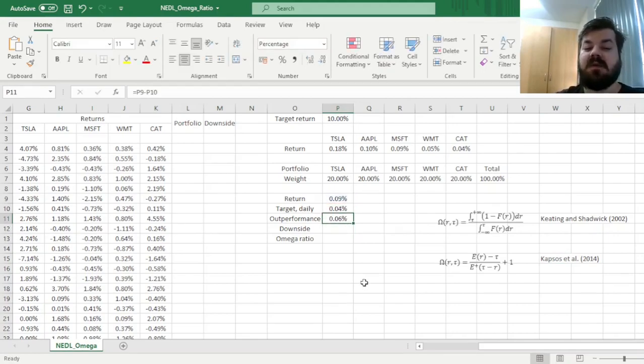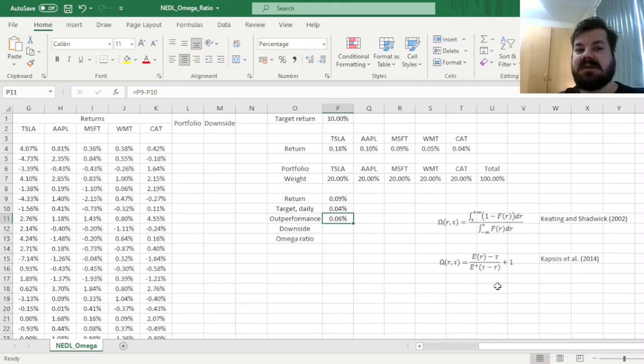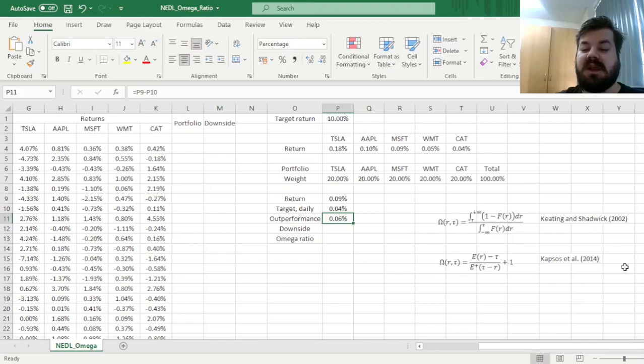Now we need to calculate the expected downside, or expected underperformance, below the target in the denominator of the Capsus et al. formula for the Omega Ratio.